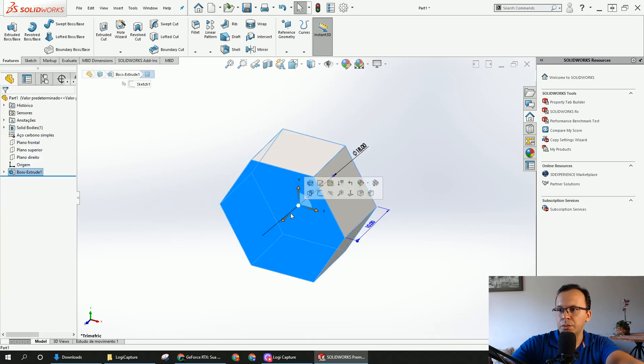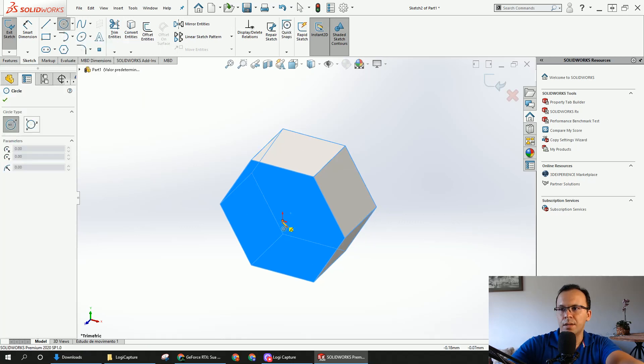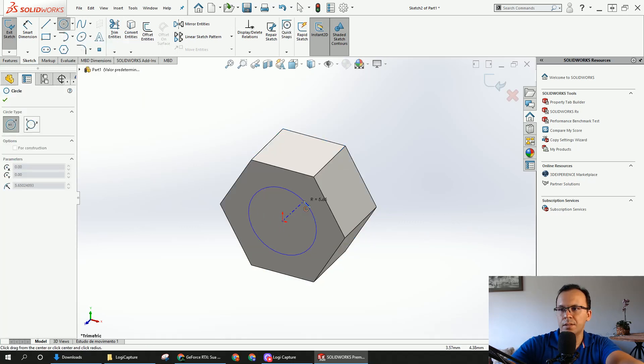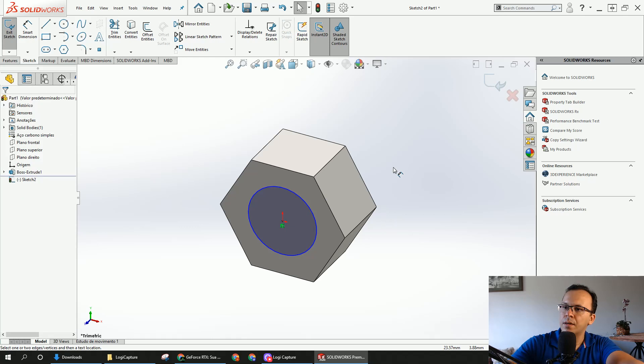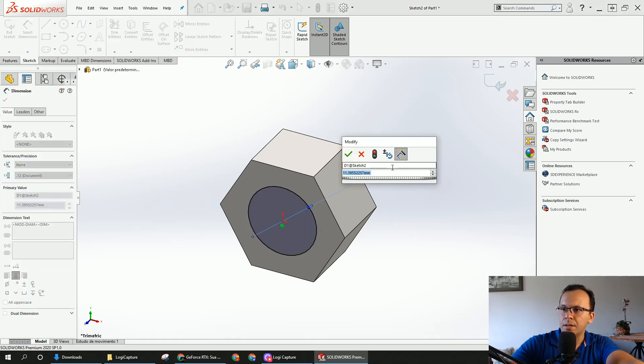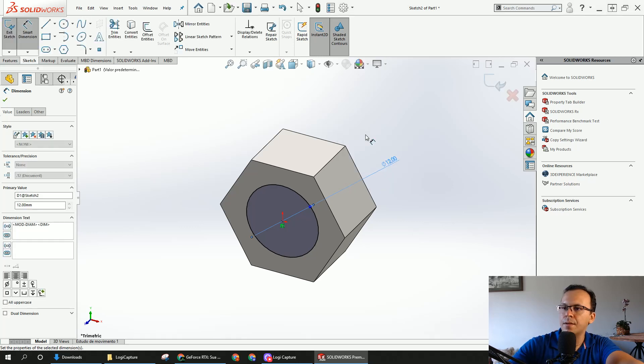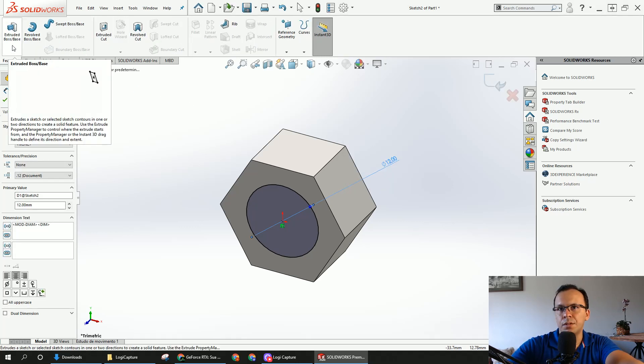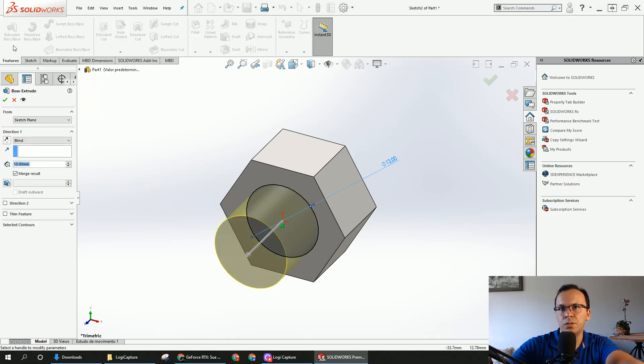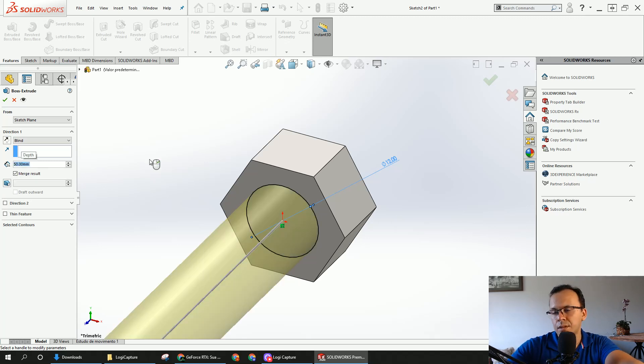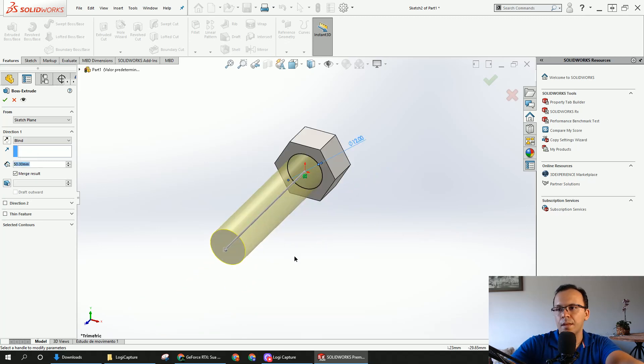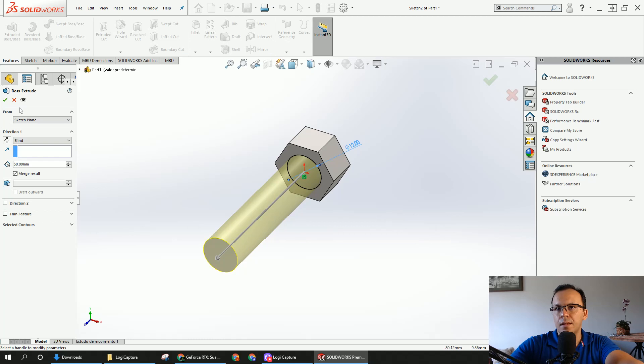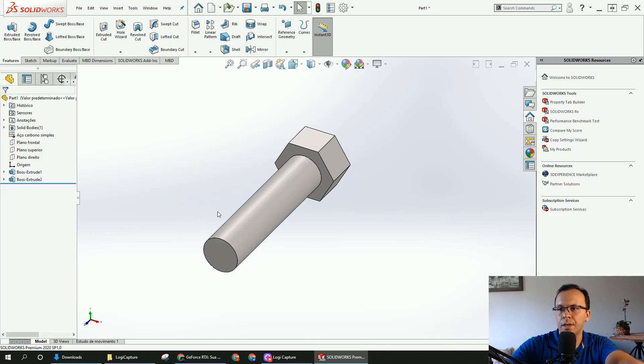Now, choose the top face, open another sketch. Here in the center, open another circle, here you're going to leave with 12. Go to the feature, and extruded base, 50. And OK.